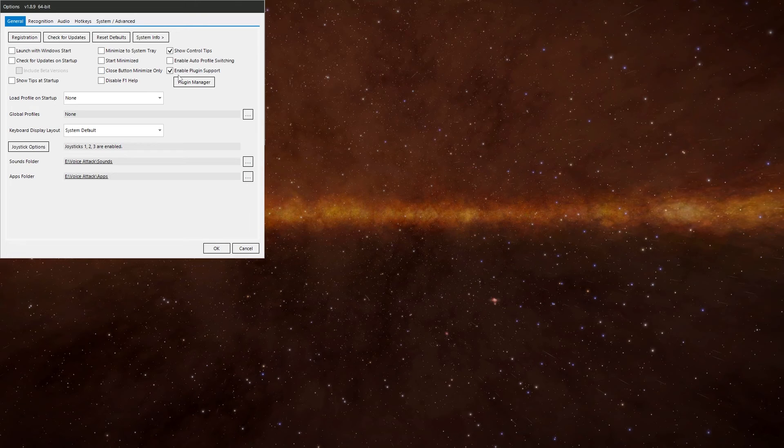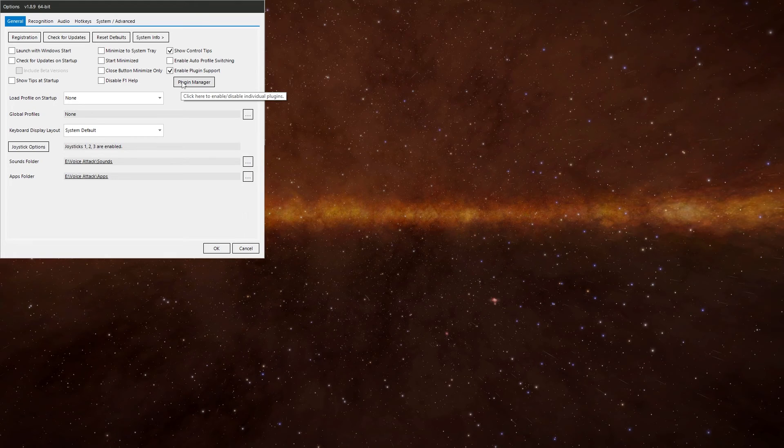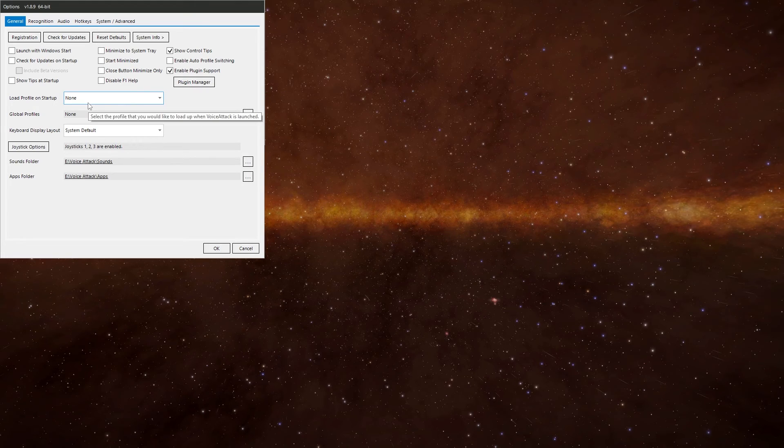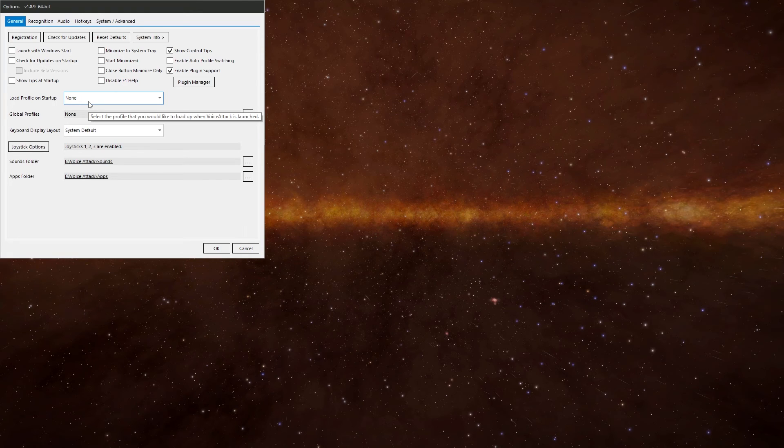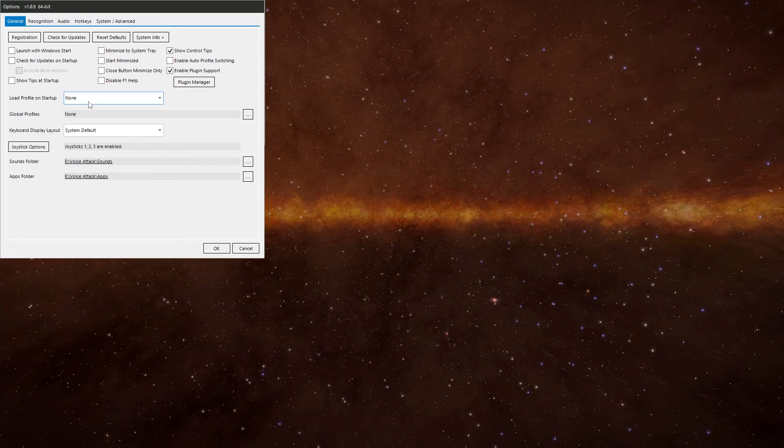If you want to use any plugins, you need to enable it there. You've got your plugin manager. The load on profile and startup, I don't ever touch it really. It's not worth playing with. Because it can cause problems if you've got other profiles you're using. I've got the two joysticks enabled so I can use my joysticks in VoiceAttack.